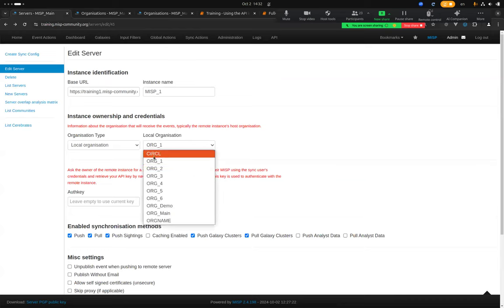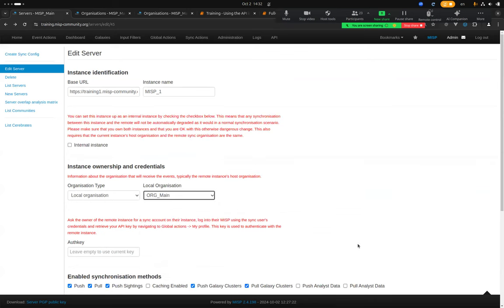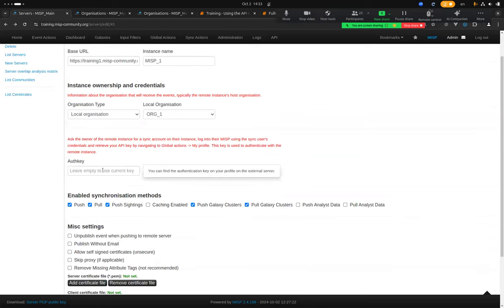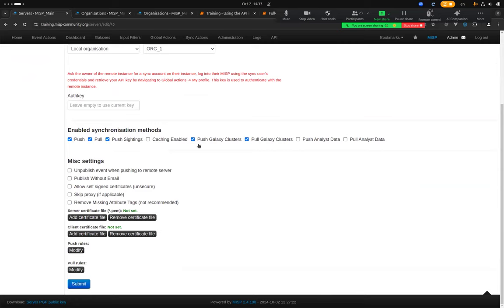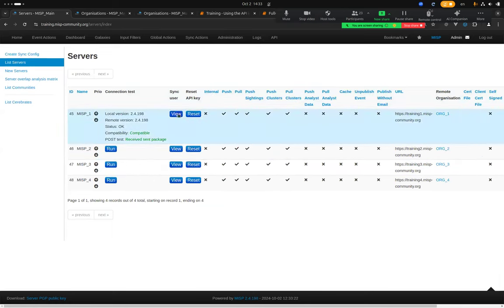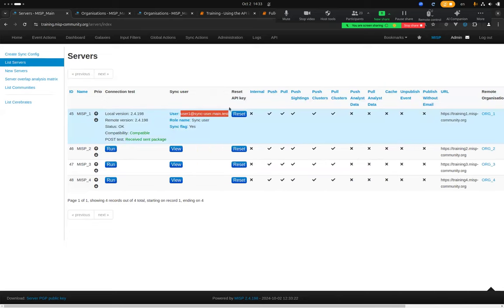If you're not using sharing groups it doesn't matter as much, but it's good practice to assign the correct ownership. After setting the authorization key and selecting synchronization options, you click Submit, then verify you have access to the server and confirm the API key corresponds to the user you expect on the remote instance.